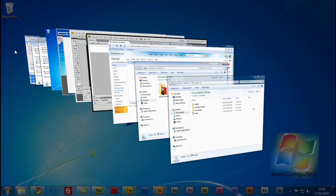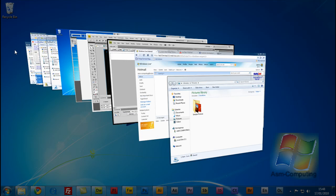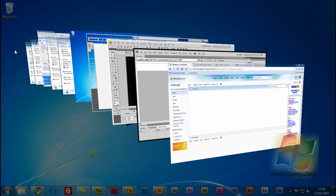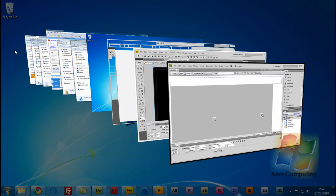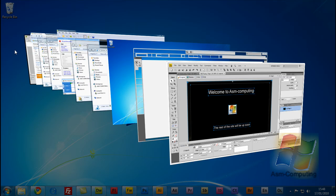And all you do is just keep pushing the Tab button while you have the Windows key held down and you can flick through whichever tabs you've got open.